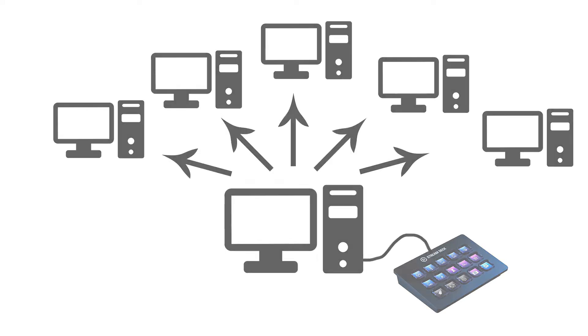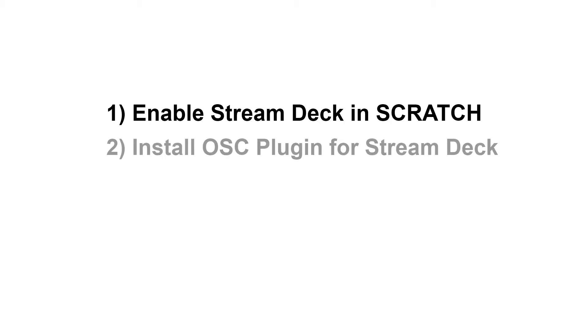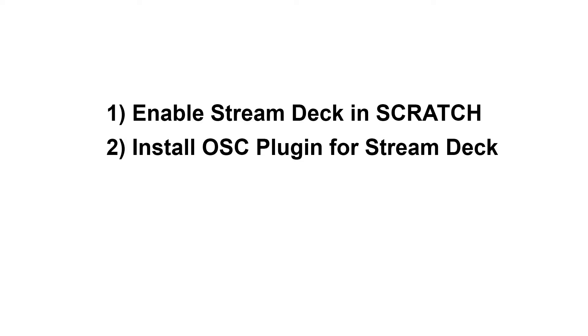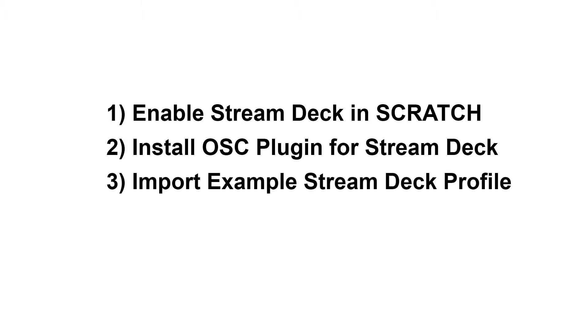Here's what we're going to do. First we enable the Stream Deck as a panel inside Scratch. Next we install a plugin for OSC into the Stream Deck app so we can program the buttons on the Stream Deck to send out OSC commands. Lastly, we install the example profile for the Stream Deck.